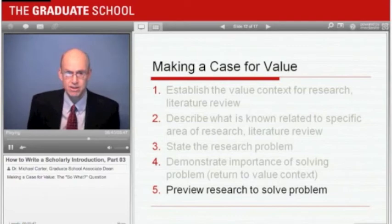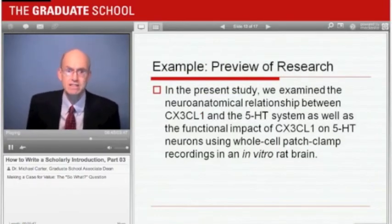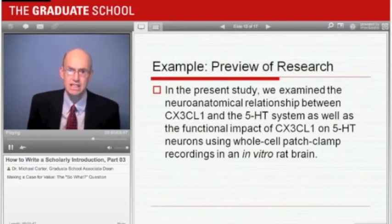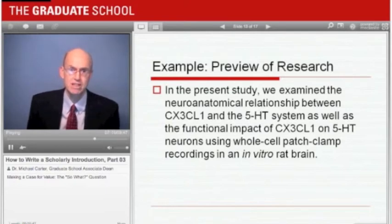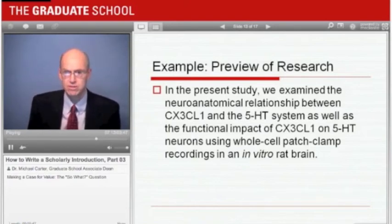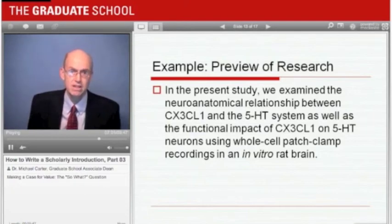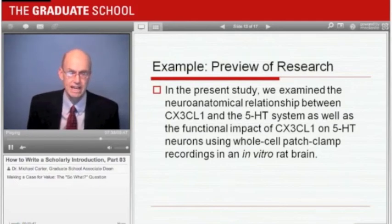Finally, in the last sentence of their introduction, our researchers provide a preview of their research: 'In the present study, we examine the neuroanatomical relationship between CX3CL1 and the 5-HT system, as well as the functional impact of CX3CL1 on 5-HT neurons using whole-cell patch-clamp recordings in an in vitro rat brain.' Research introductions typically end with a brief description of the research done to solve the research problem, serving as a transition to the rest of the article. In a traditional thesis, the preview is usually an overview of the following chapters, placed at the very end of that chapter.